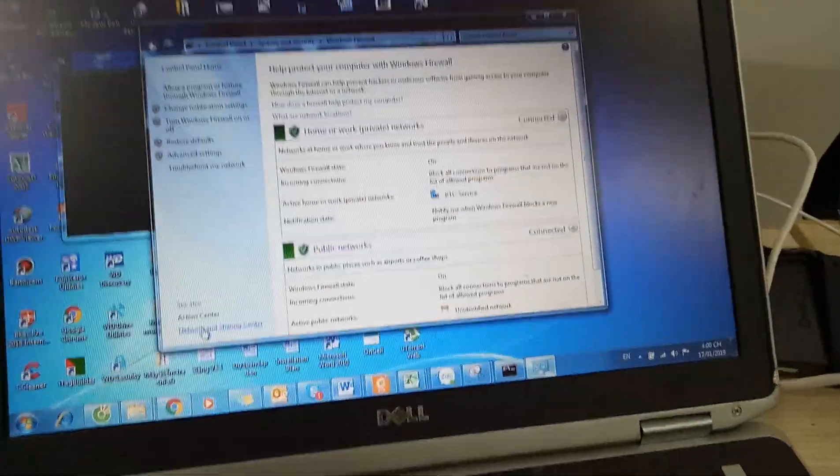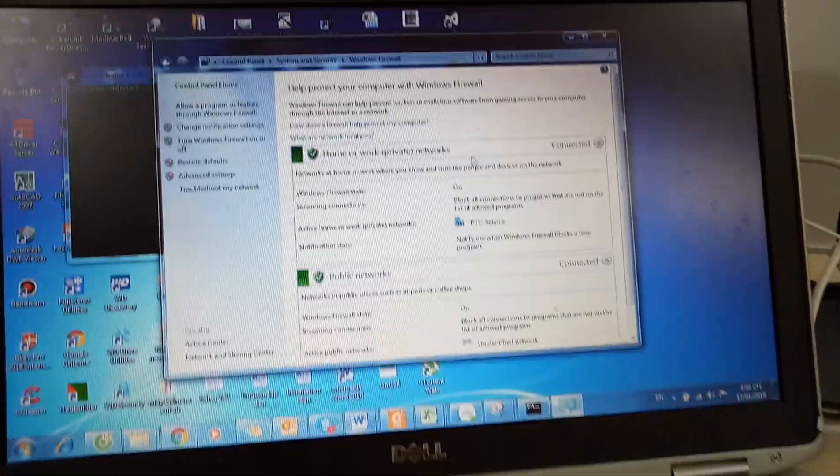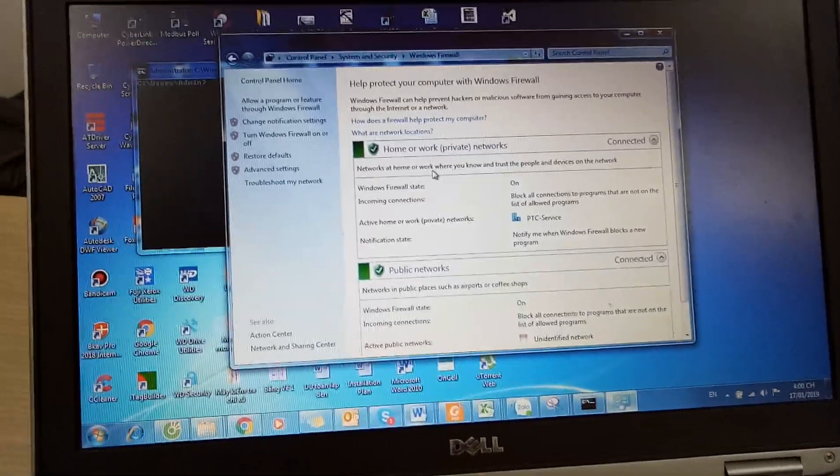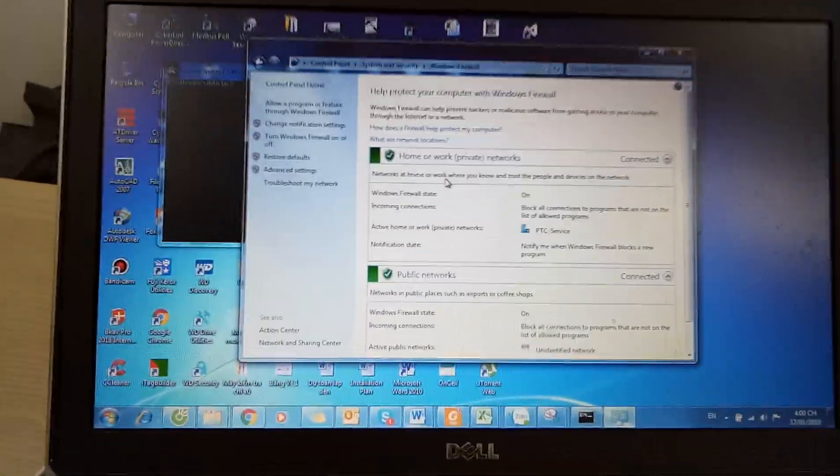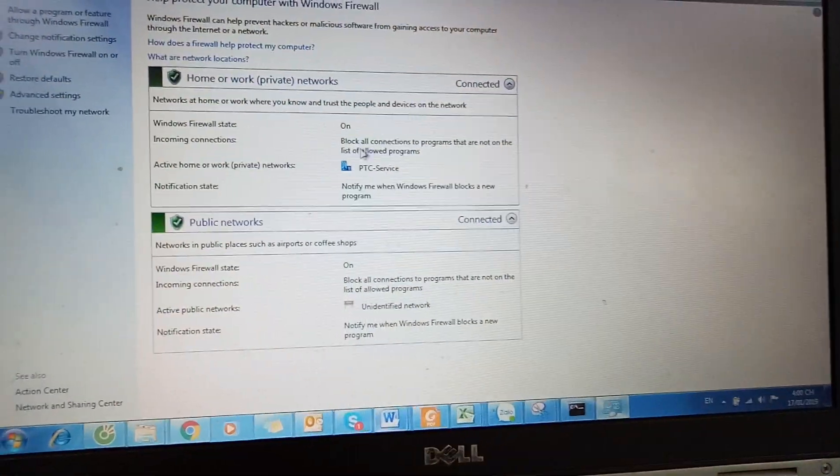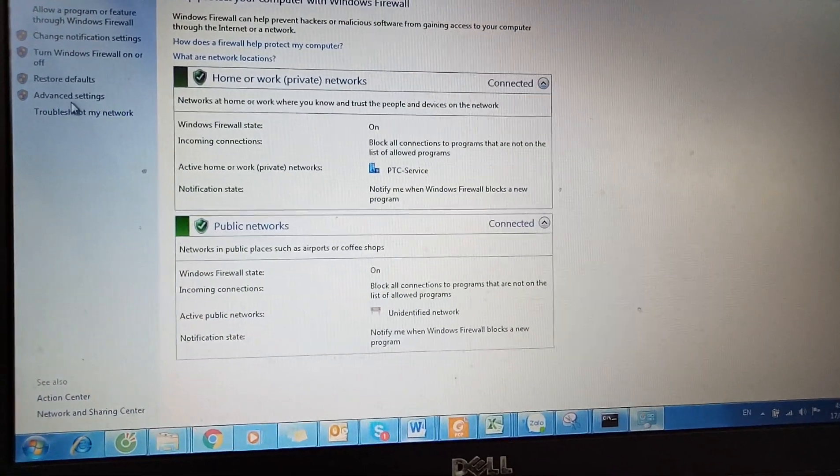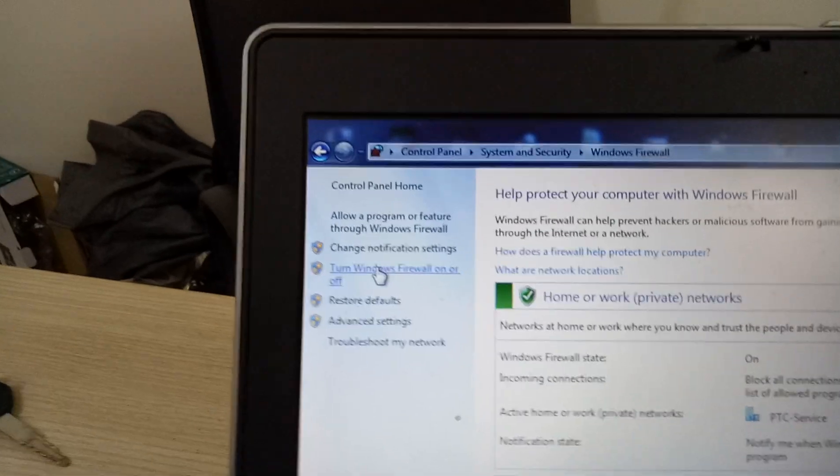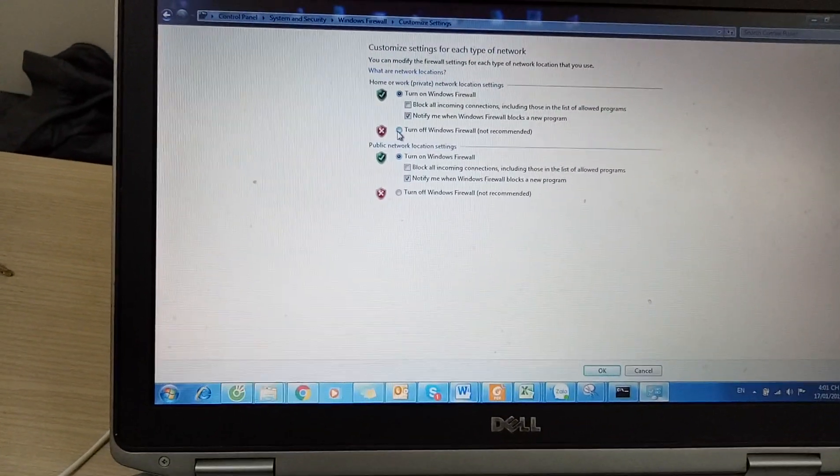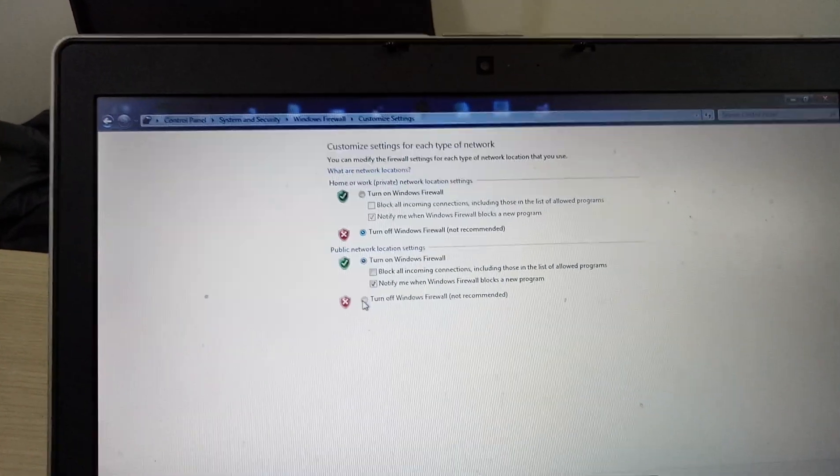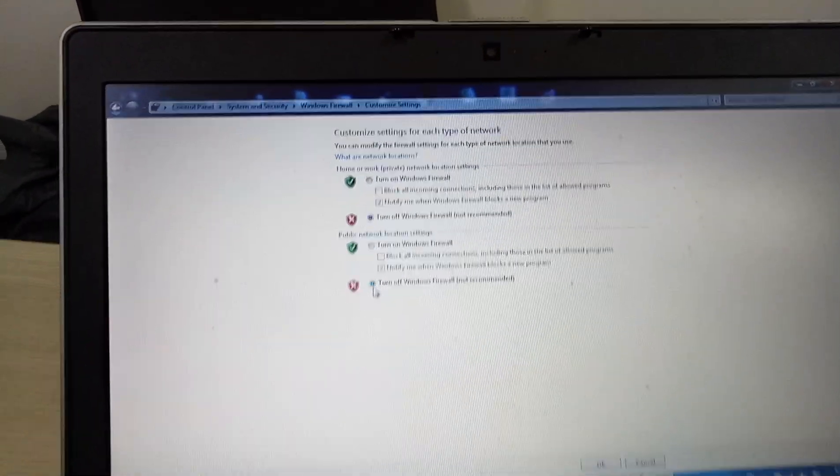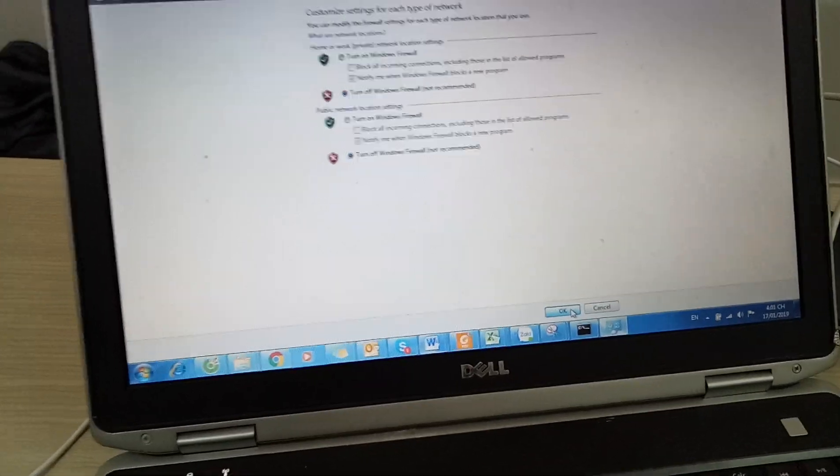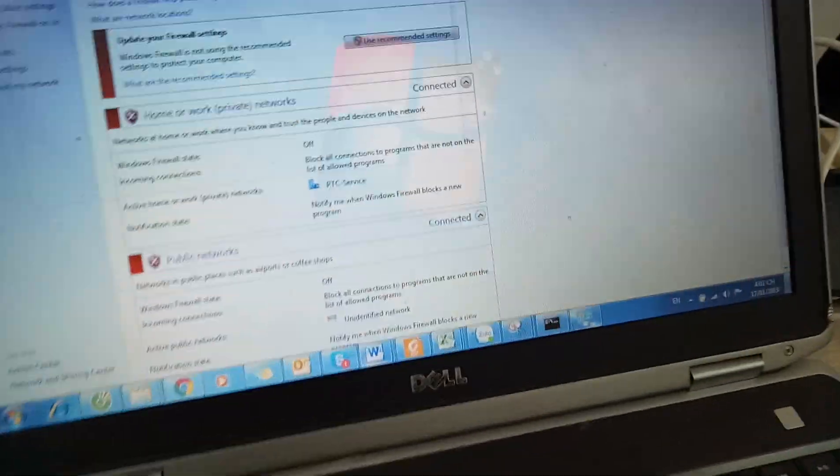If I would like to ping from another computer, I need to turn it off. Turn off the Windows firewall. Okay, try it again.